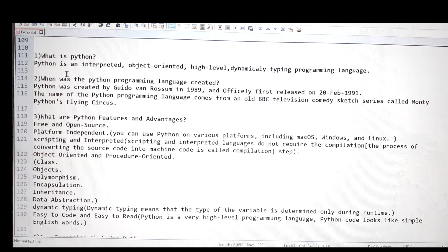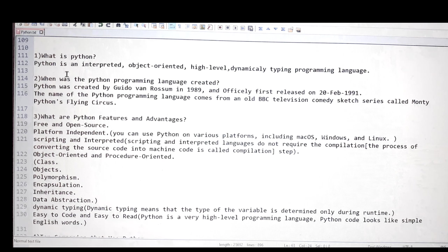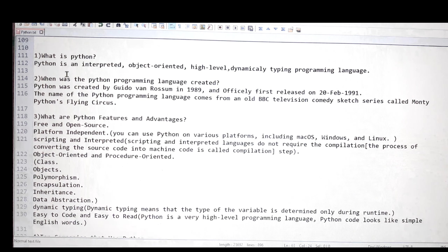Don't worry about the terminology being used — interpreted, object-oriented, high-level, dynamically typed — just keep this definition in mind for now. Later on I'm going to explain each and every word: what interpreted means, what object-oriented means, what high-level means, what dynamically typed means. I'll break down the entire definition. So right now, keep in mind: Python is an interpreted, object-oriented, high-level, dynamically typed programming language.